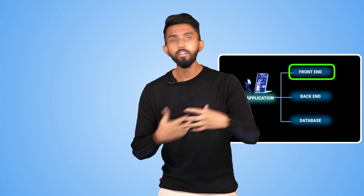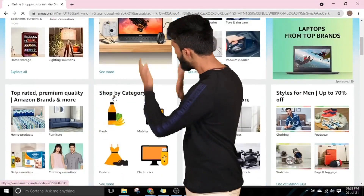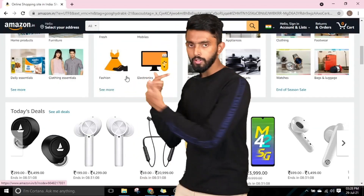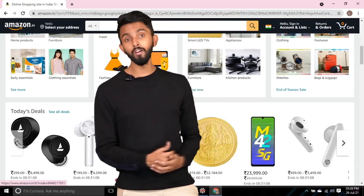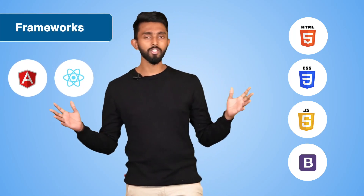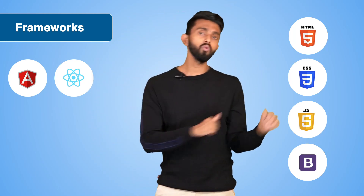Front-end is something which a user can see and interact with. For example, when you look at the Amazon website, everything you can see and interact with is the front-end. To create a front-end, you have to learn front-end technologies — primarily HTML, CSS, JavaScript, and Bootstrap to begin with, and advanced topics such as frameworks like Angular or React.js. Knowing these, you can start developing beautiful front-ends.